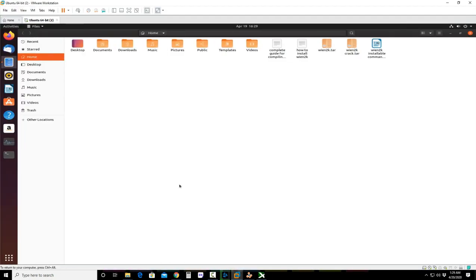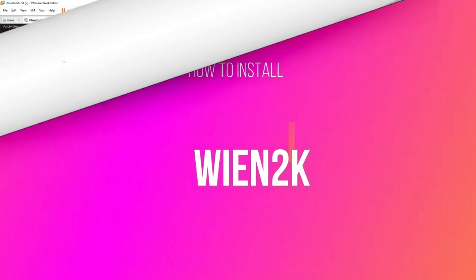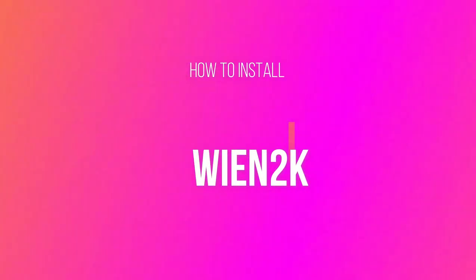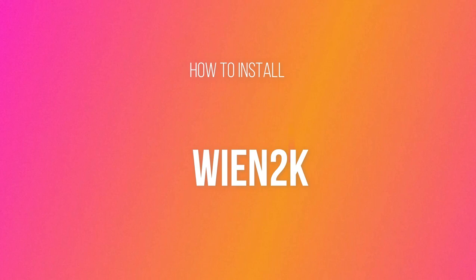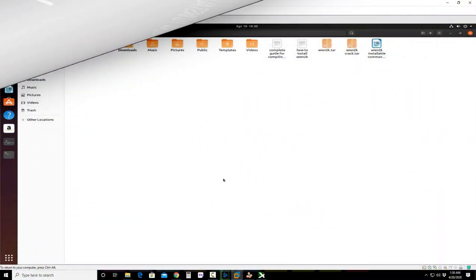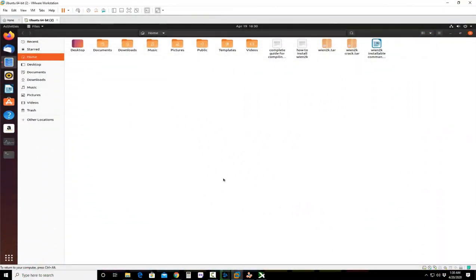Hello guys, hope you're fine. I am your host Muhammad Nadeem and you're watching my official YouTube channel. Today we will learn about installation of WIEN2k. WIEN2k is the simulation code used in material science and a lot of chemists and physicists use it. So today we will learn about installation of WIEN2k.